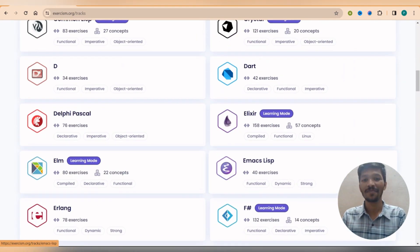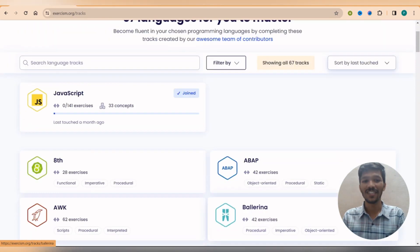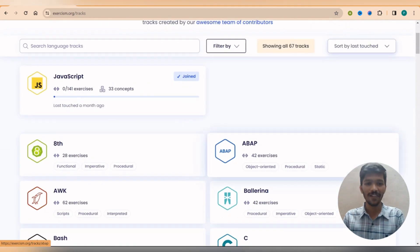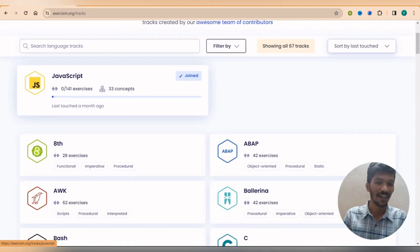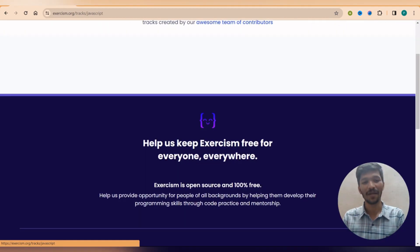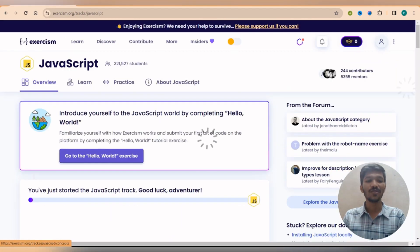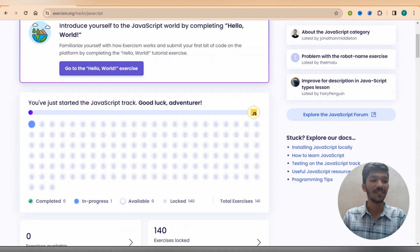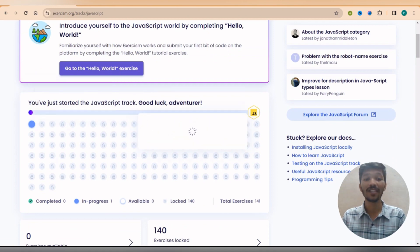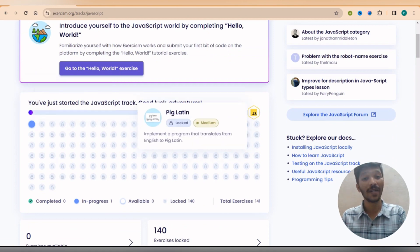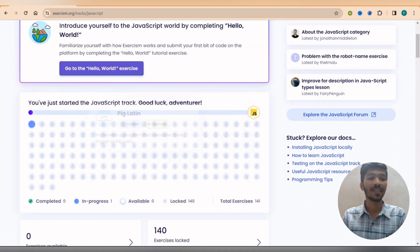So since we are making this video for JavaScript, I will be opening a JavaScript programming language. So if you go over here, you can see you will see your progress, how much you are doing for a particular day.